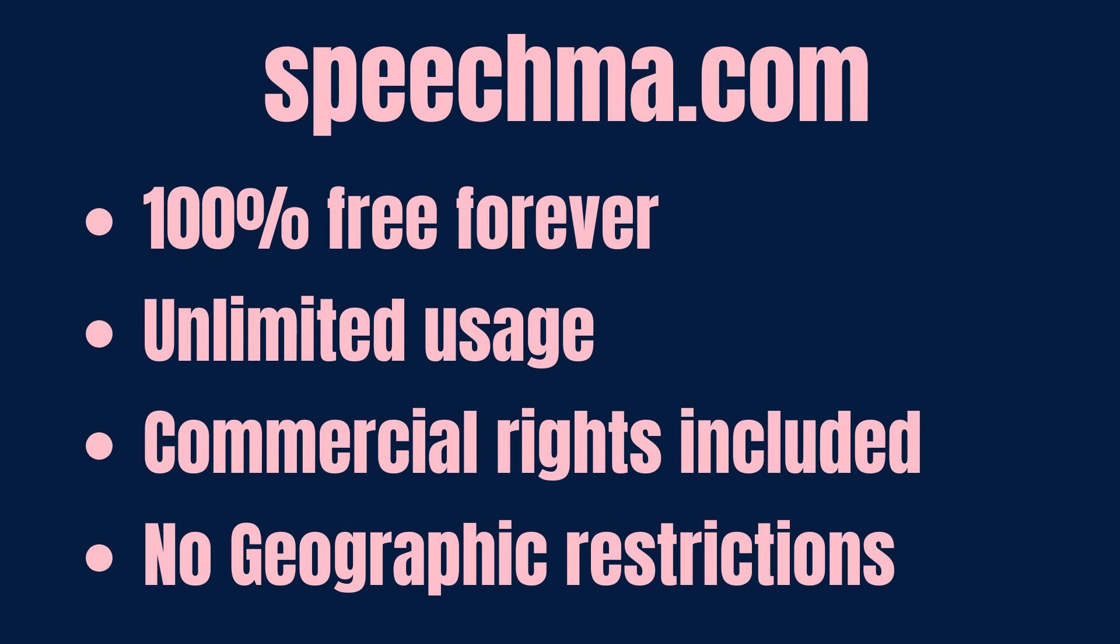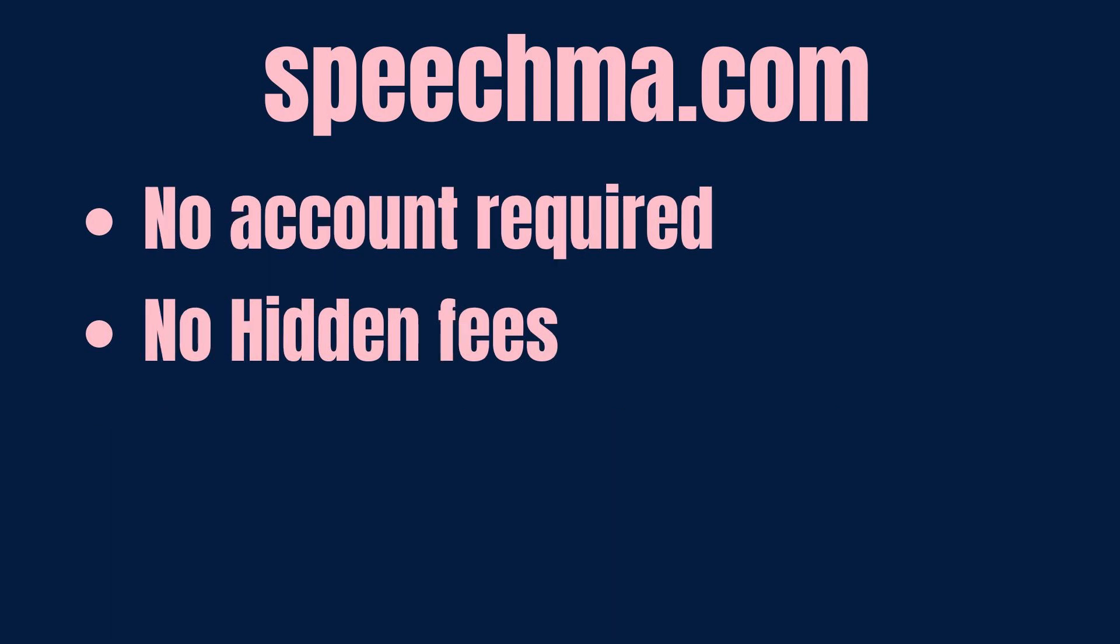You have all commercial rights included. There's no geographic restrictions on this tool. When you click on the link and start using it, you don't need to put in your details. You don't need to sign on. There's no account required in order for you to start working on the tool.